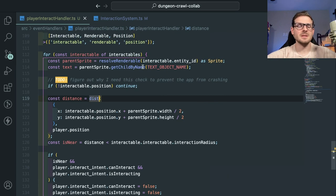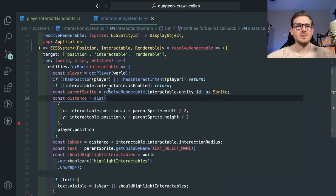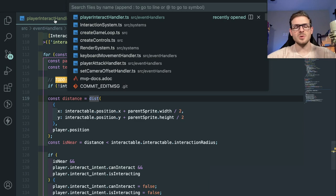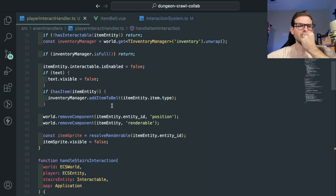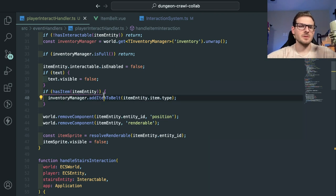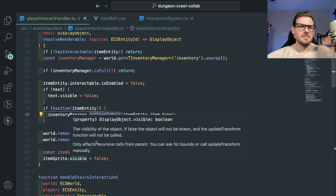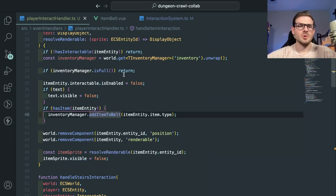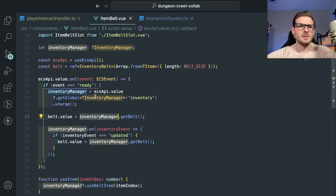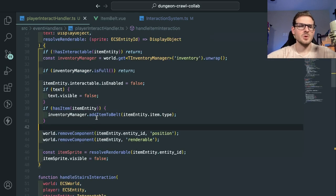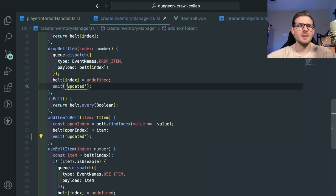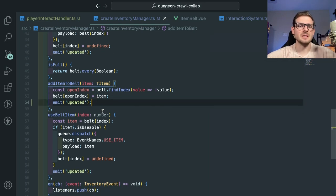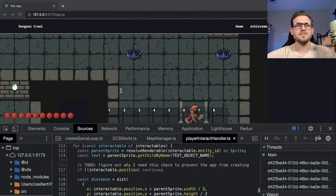I think I know what the issue is. We have an event system that tells Vue to re-render when stuff changes. When we pick up an item, it adds the item to the item belt. When we call 'addItemToBelt,' I need to emit the 'updated' event so Vue knows to refresh. We have a way to basically tell Vue 'hey, you need to refresh' because we've changed something in the internal ECS that Vue doesn't know how to listen for. Let's try again — there we go, it works.